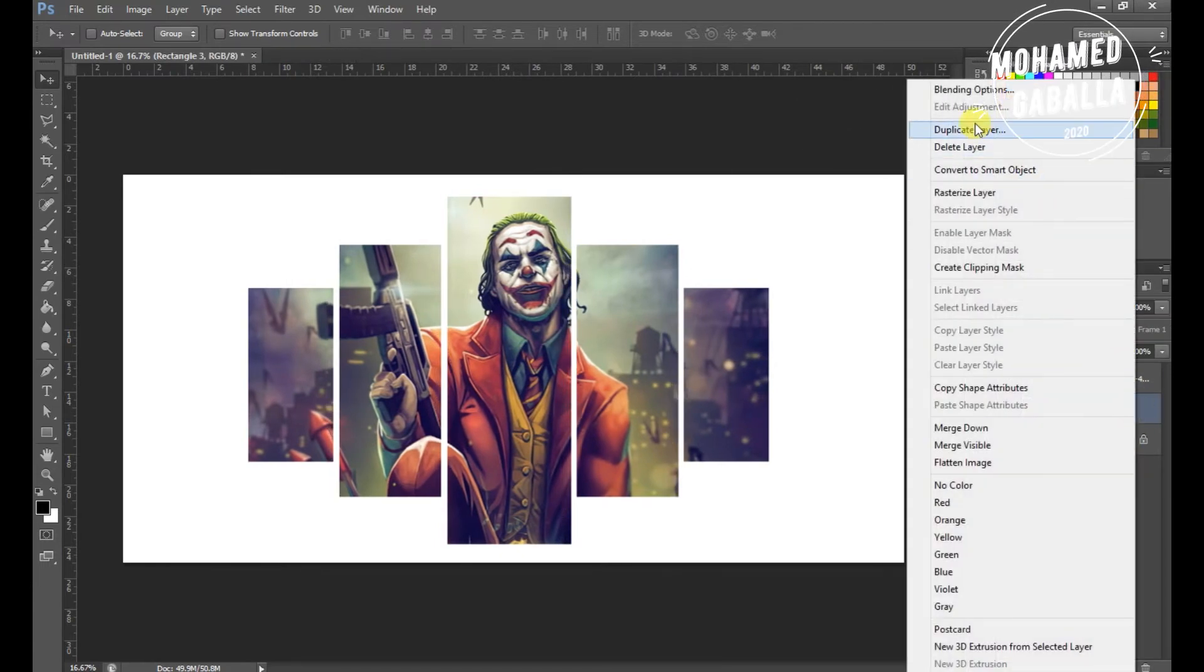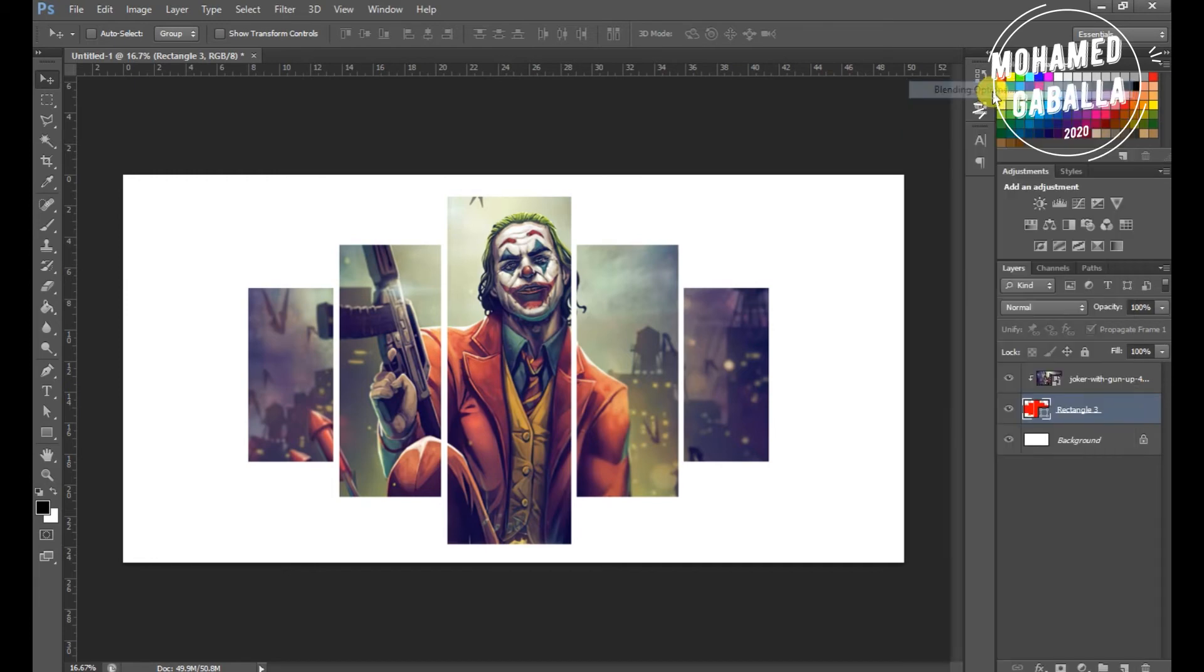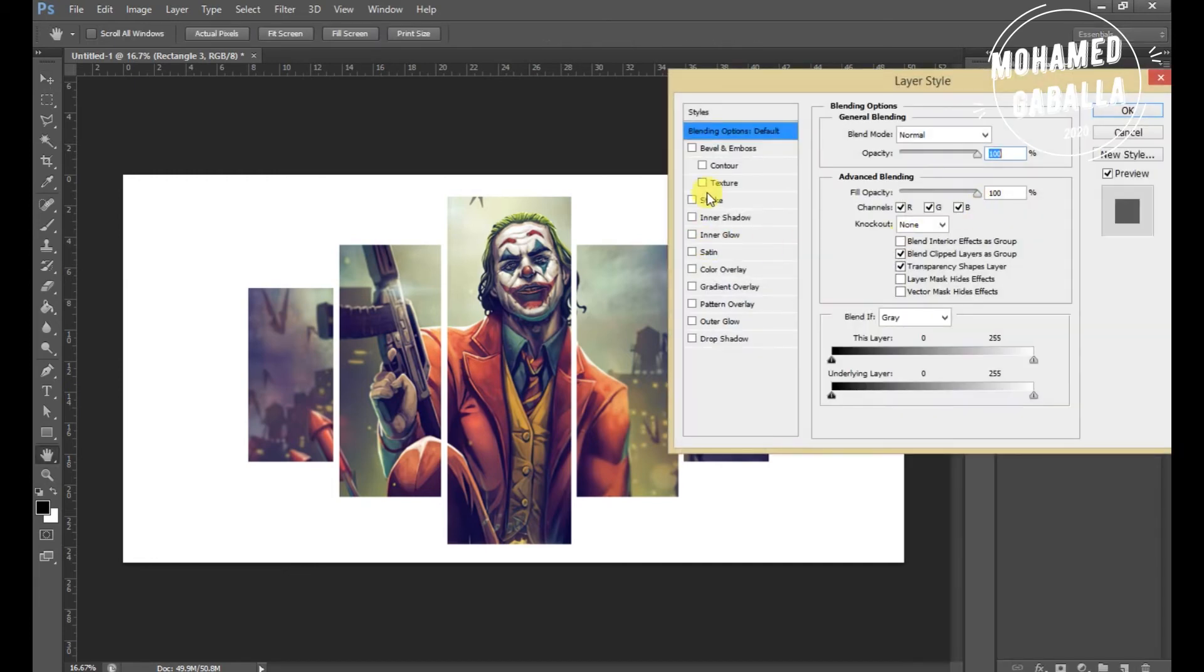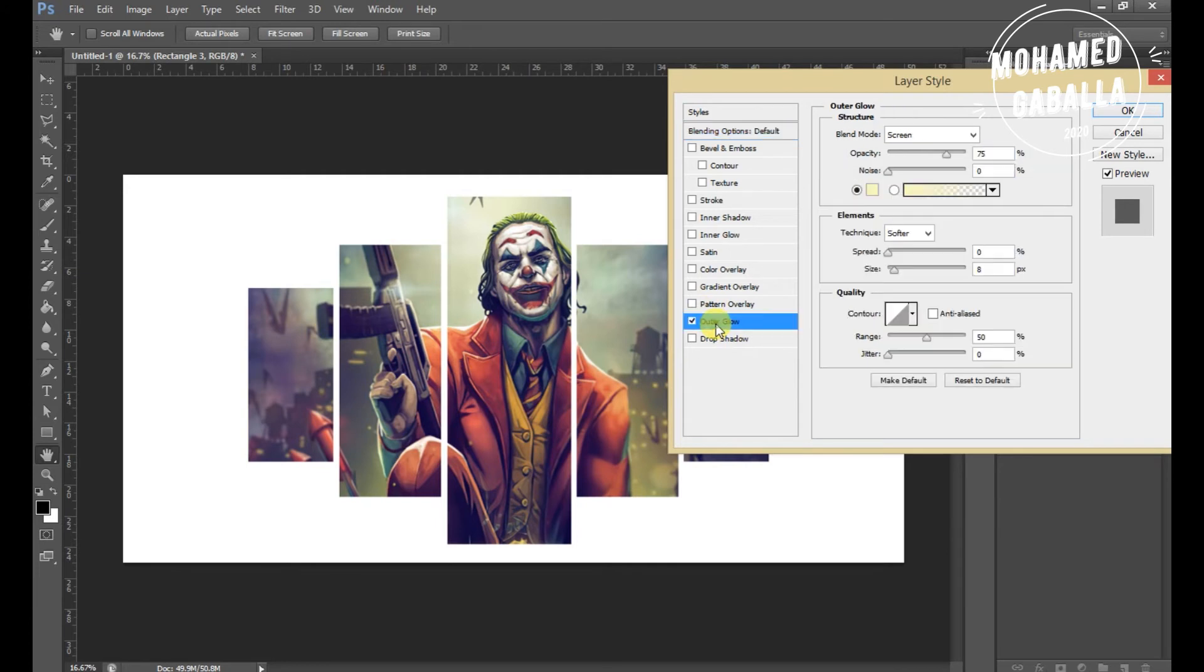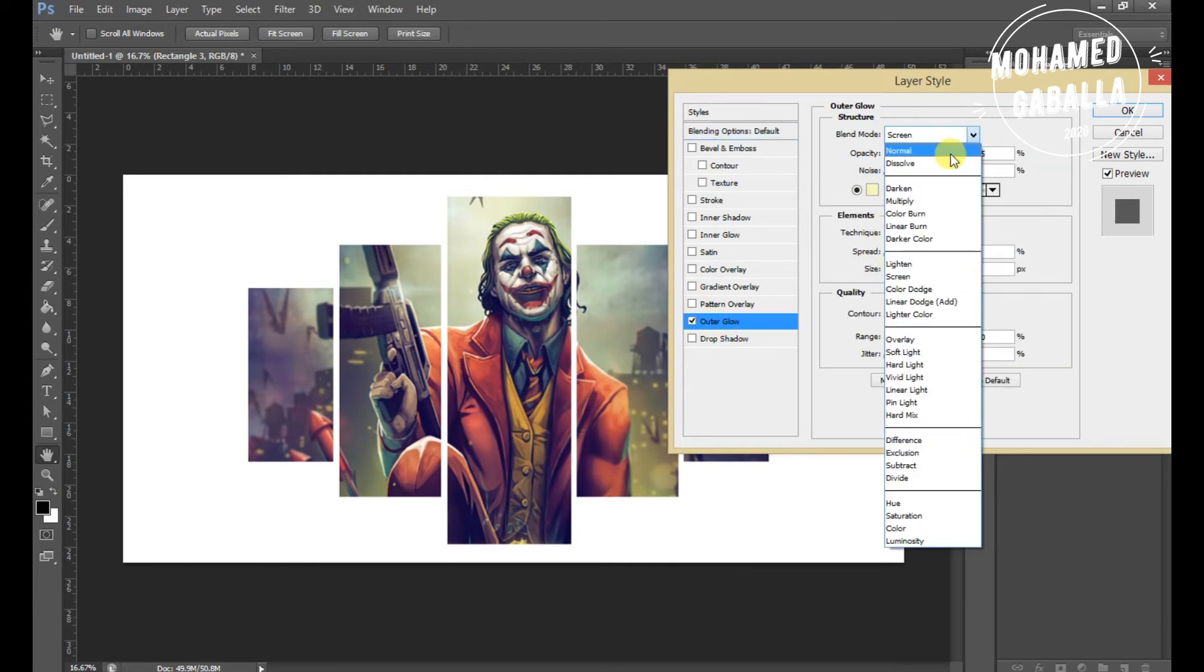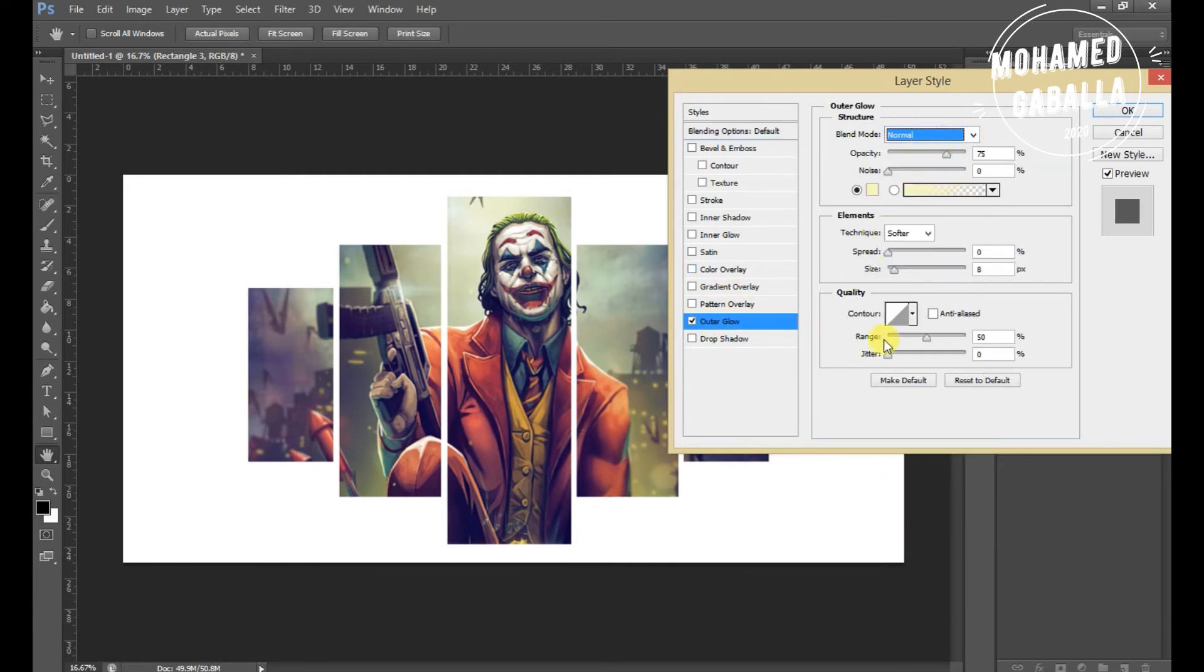Now we will right click on the shape layer and choose the option for blending. Fix the outer glow as shown and you can drop a shadow for the picture also.